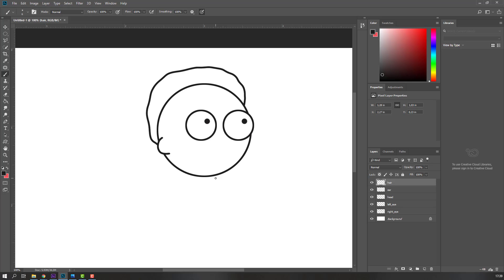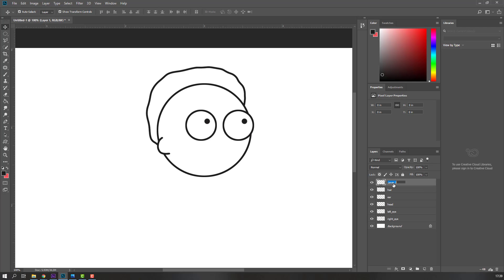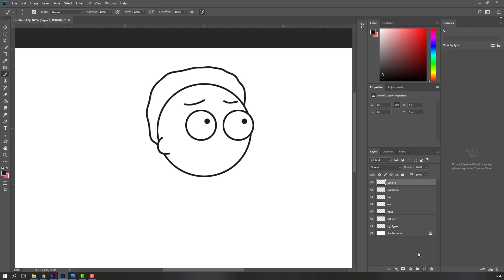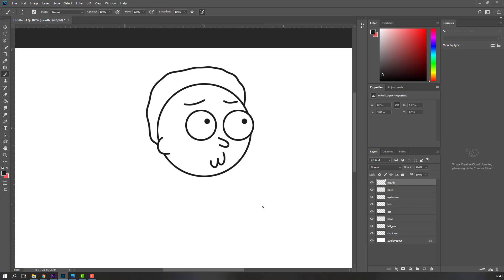Draw the hair shape like this. Then make a new layer, add the name 'eyebrow', go to brush tool, set brush size to 6, and draw the eyebrow. Again, new layer named 'nose', draw the nose. Then new layer named 'mouth', draw the mouth like this.